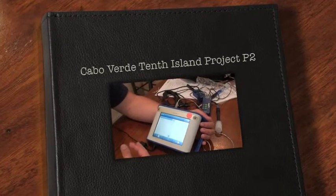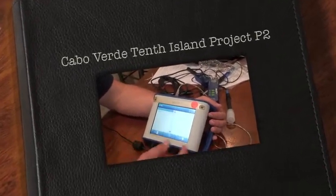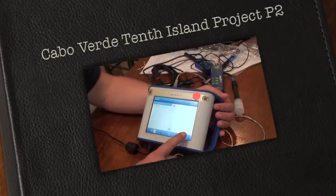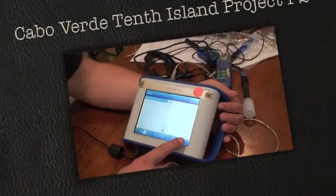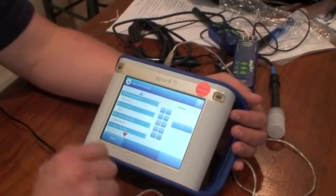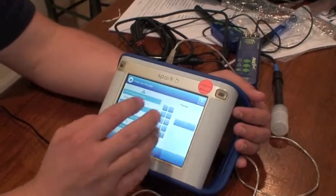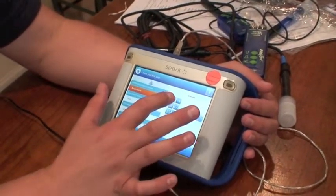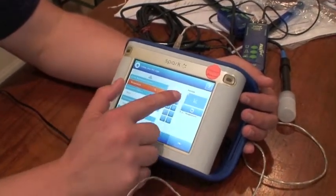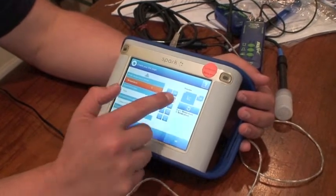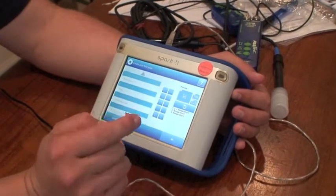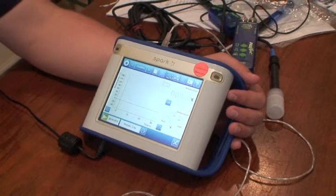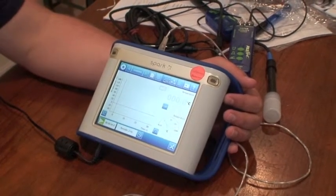The next feature in using the Spark Science Learning System is the build feature, which allows you to build your own labs or preview panes to create different data collection scenarios, which would be a great thing for the Tenth Island project.